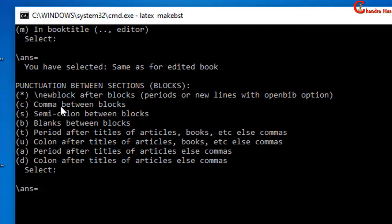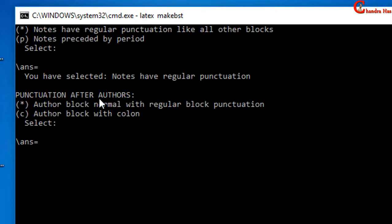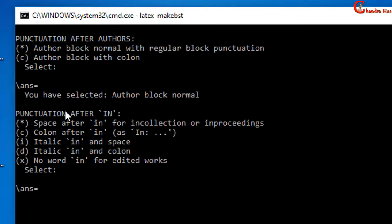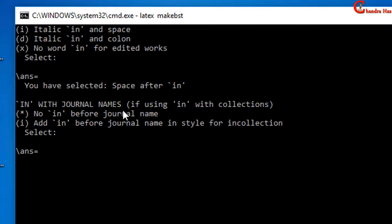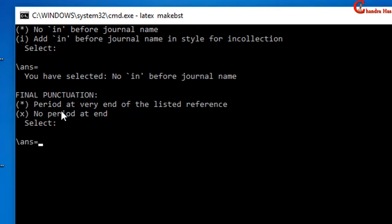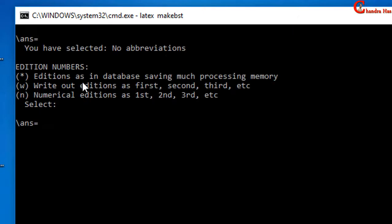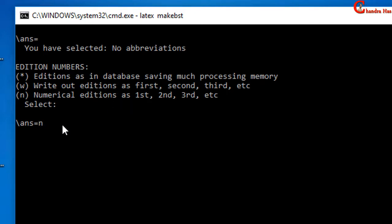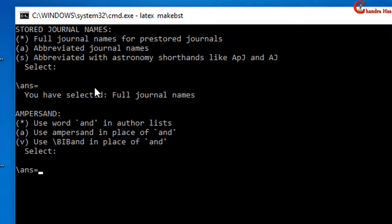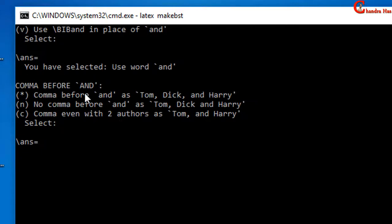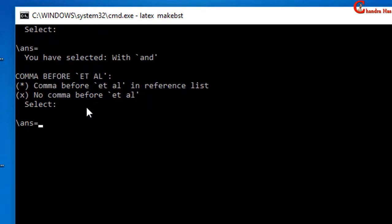In the next question it is asking about punctuation between sections — I want to select the second one. In the next it is asking about punctuation after authors; just press Enter for the default value. In the next it is asking about the 'in' word for journal names — I will select the first one, so just press Enter. For the next I want to select the second one — press Enter. In the next it is asking about edition numbers; I want to select the last one, so just type N and press Enter. In the next question it is asking about comma before et al.; I don't want to use a comma, so I will select the second one — type X and press Enter.